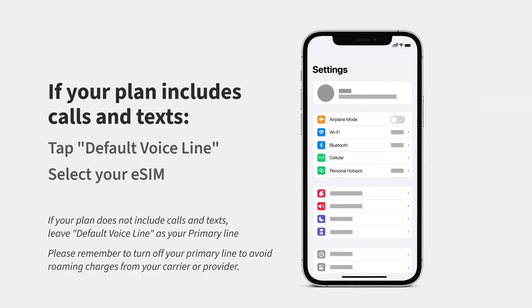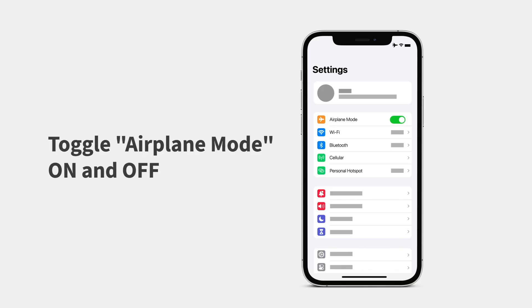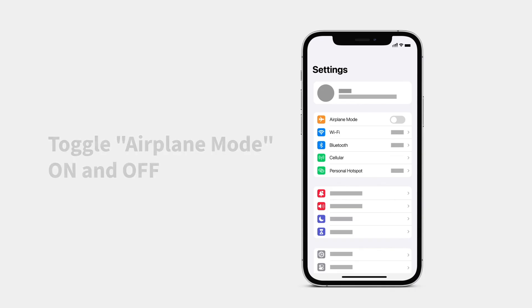Finally, toggle Airplane Mode on and off. Your eSIM should automatically connect to a supported mobile network.